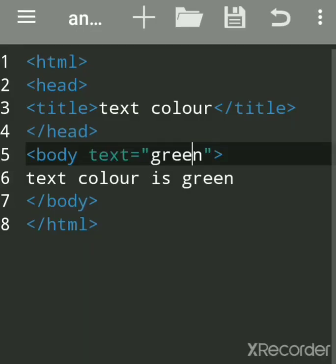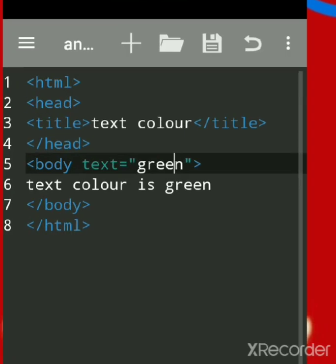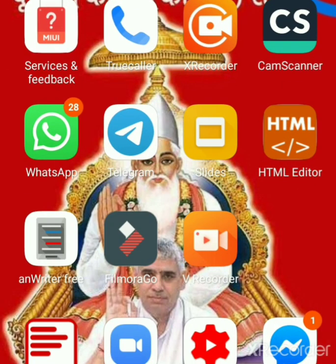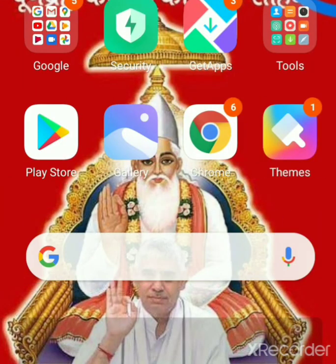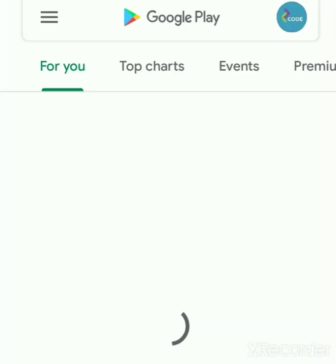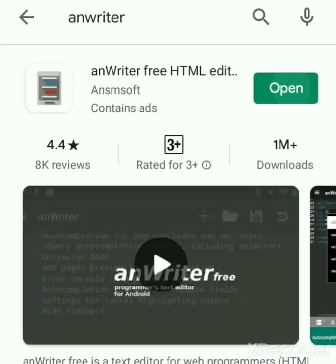Hello everyone. Now we'll see how to practice HTML on Android mobile using the Anwriter app. To load it, go to the Play Store and search for Anwriter. As it's already loaded, I will open it.